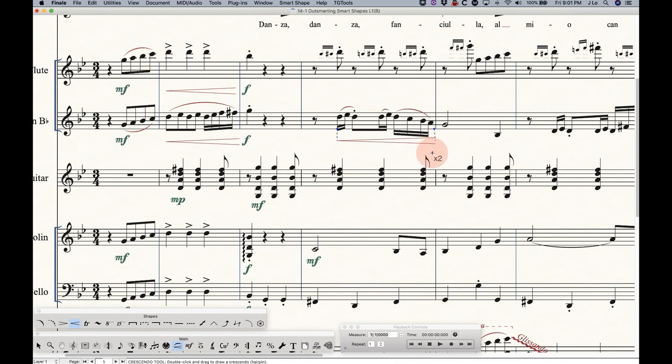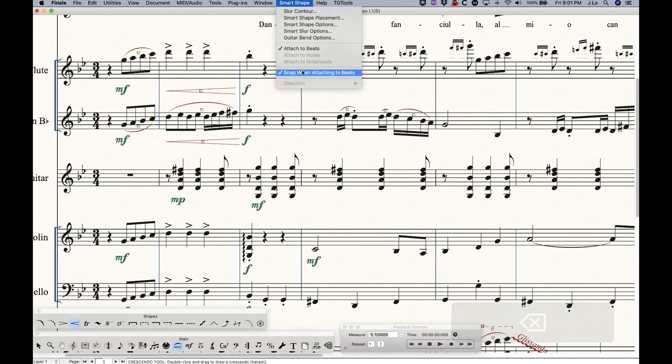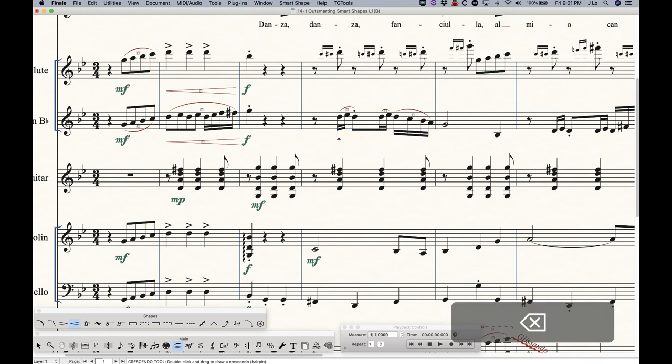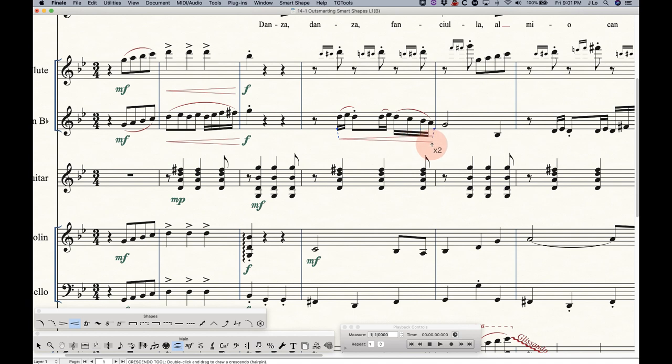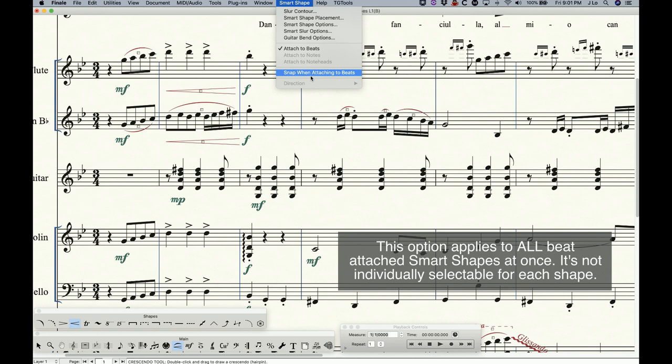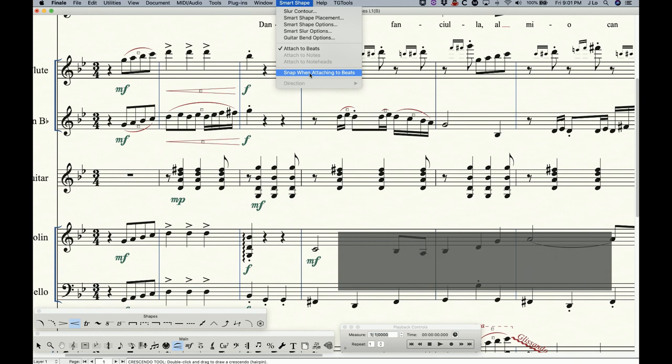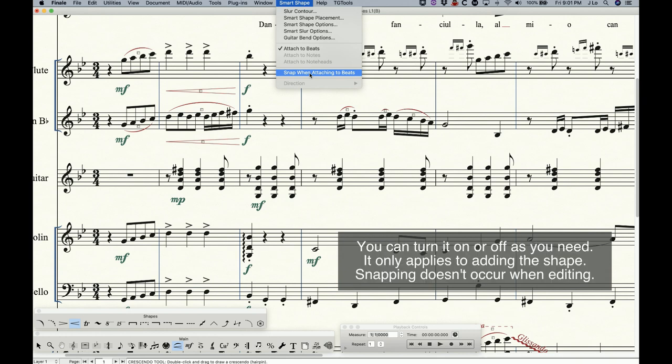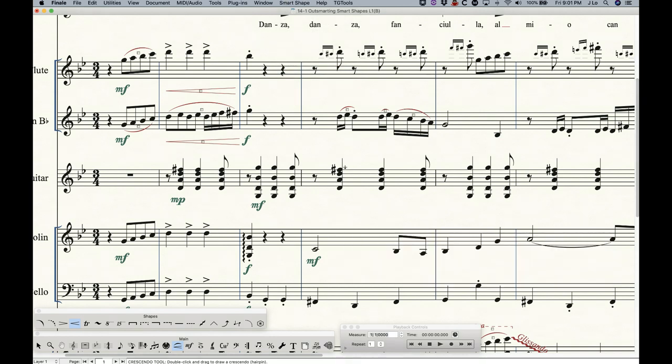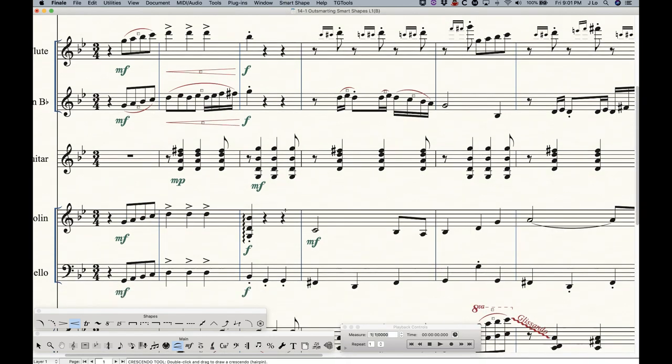And again, with that option checked, it will just jump around like that or snap like that. If you uncheck that, you can actually draw them a little bit more freely and you can see you can kind of get a hairpin that's sort of halfway between positions. So it depends on how you like to work in that regard. I actually prefer to have this unchecked for hairpins. It's just a personal preference. I like to be able to have a little bit more control over where they end. So generally I have that unchecked, but let's just recheck that for now.